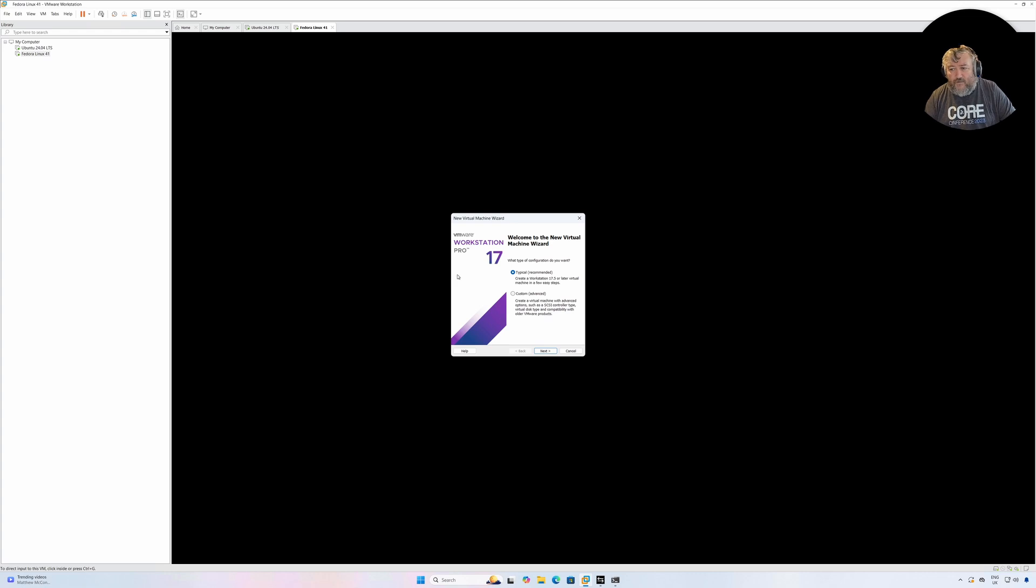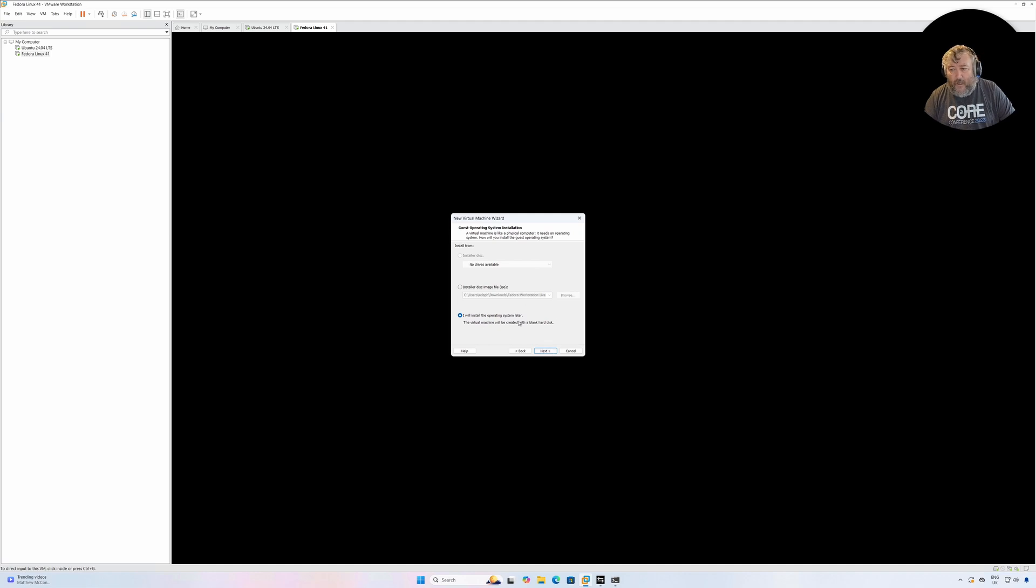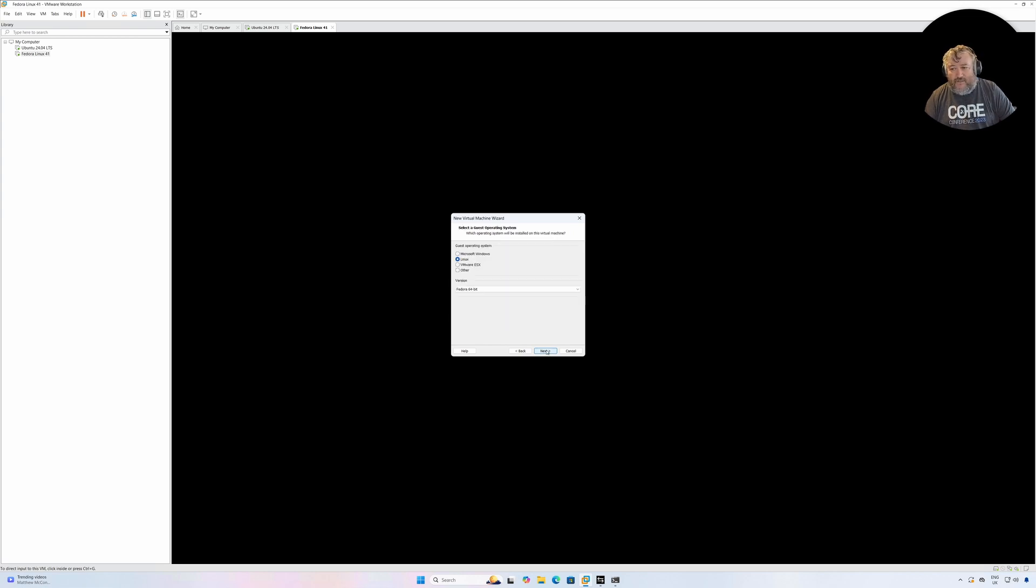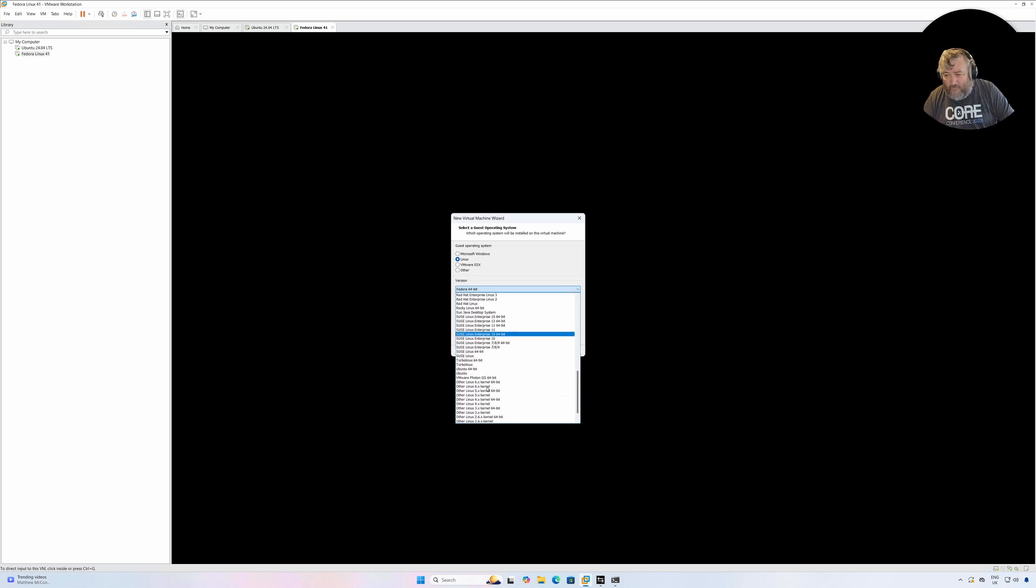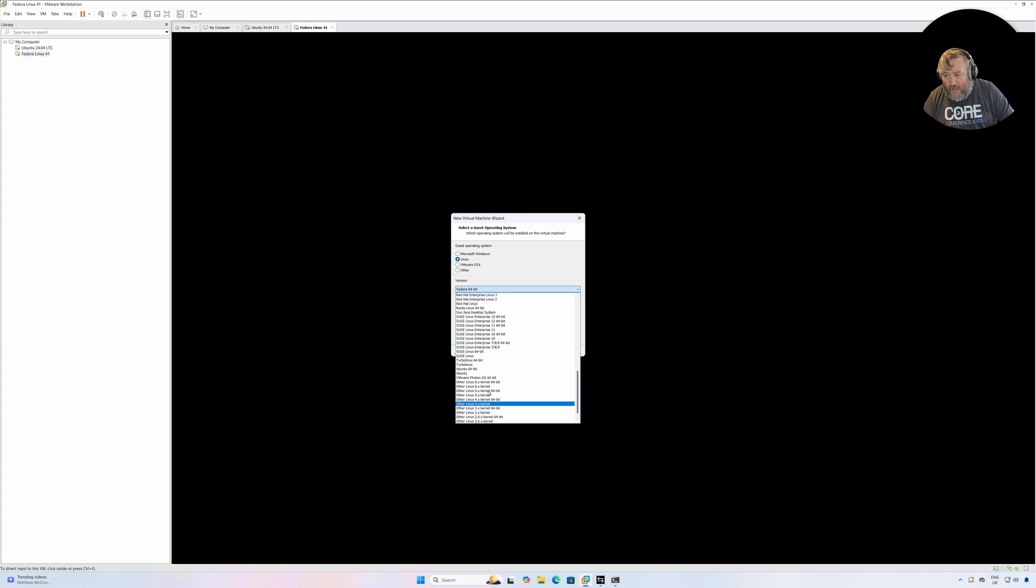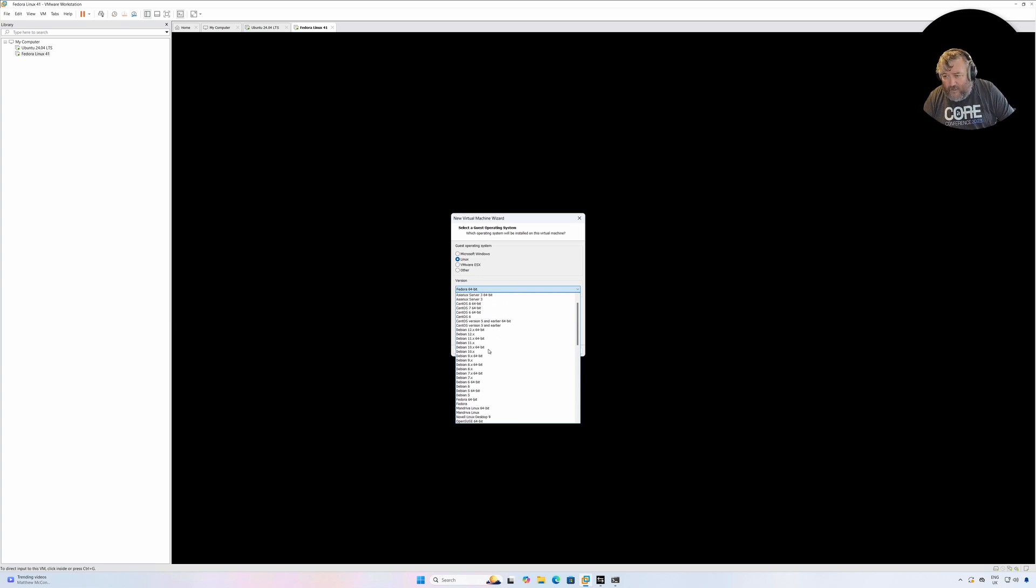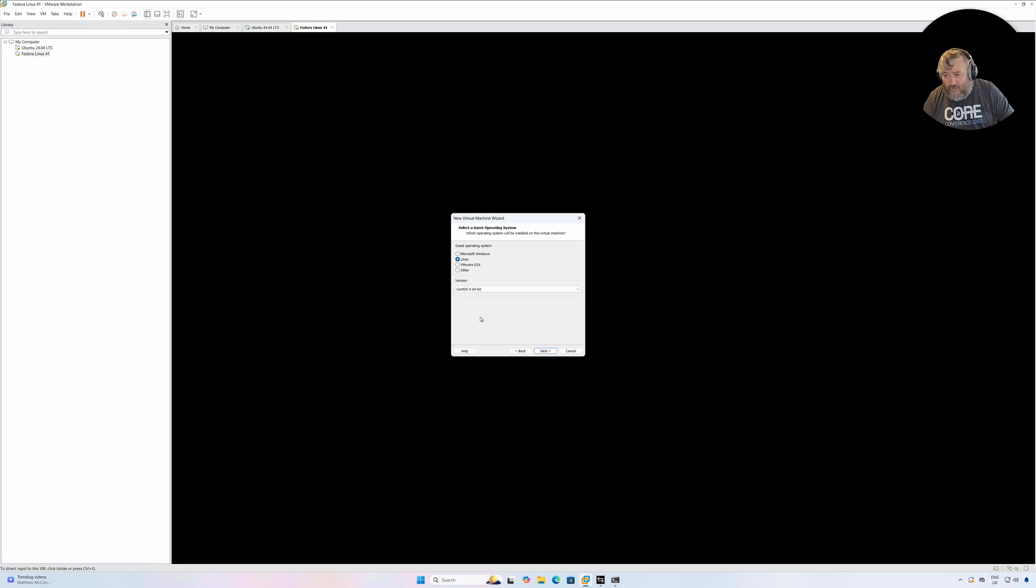File, New. If you've not been watching these videos, I'm going to do a typical recommended installation. I will install the operating system later - I'm not going to use the easy installation method because that doesn't appear to work. The guest operating system is Linux, and we're going to look for an option that says CentOS. There we go, CentOS 8 64-bit. We can select that, followed by Next.